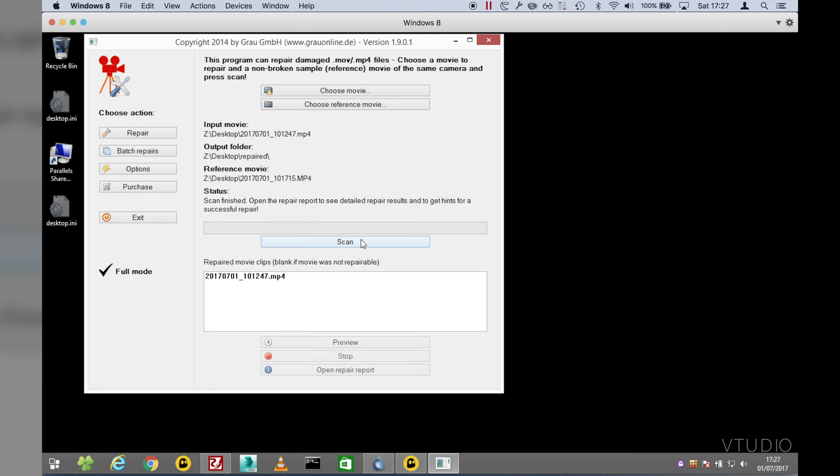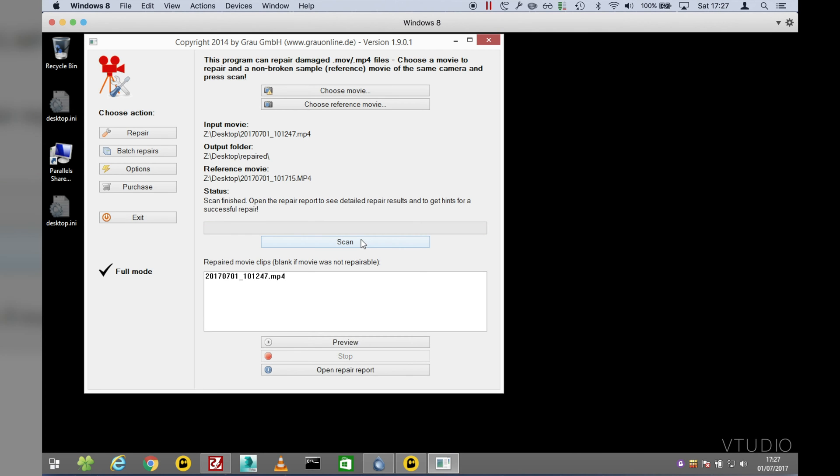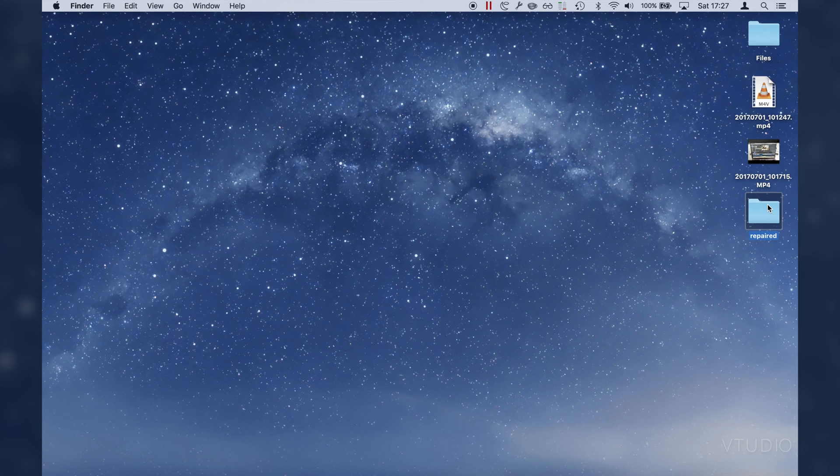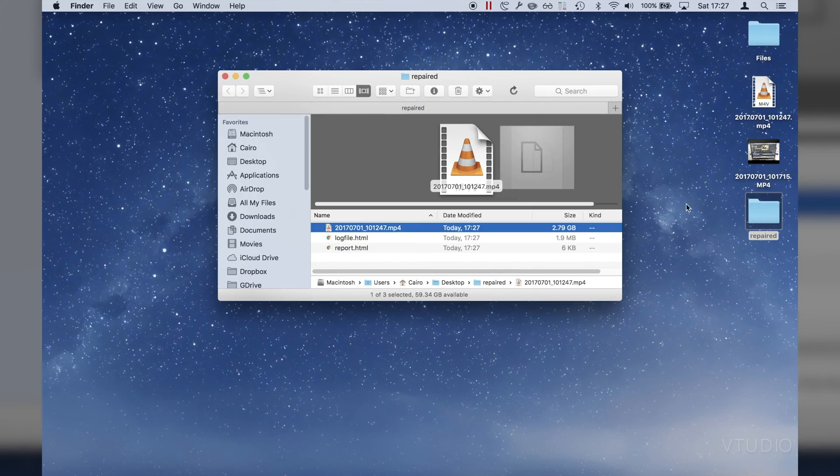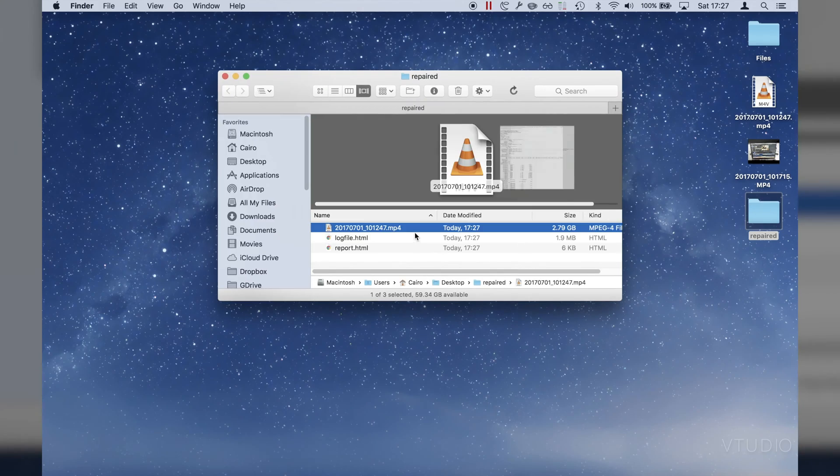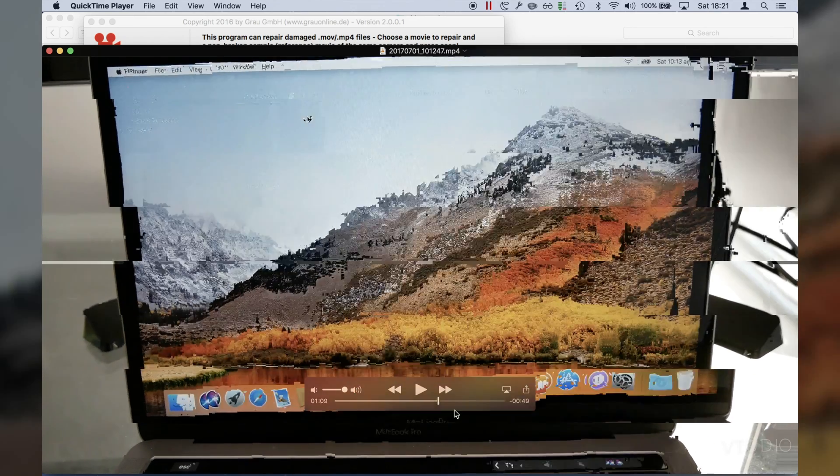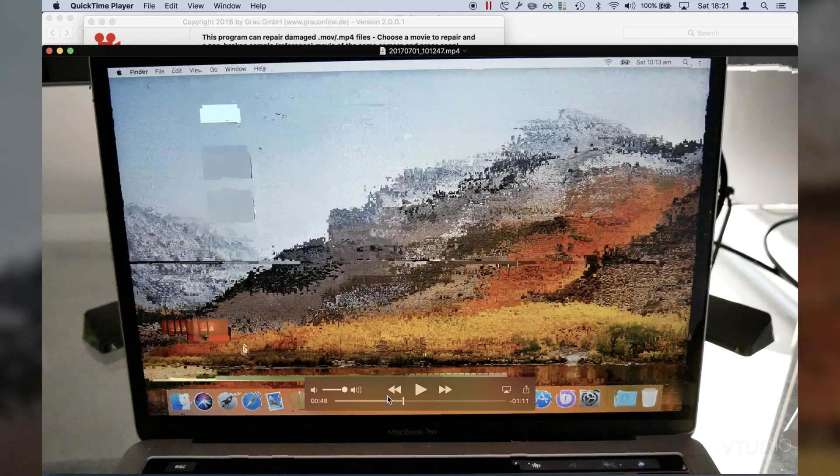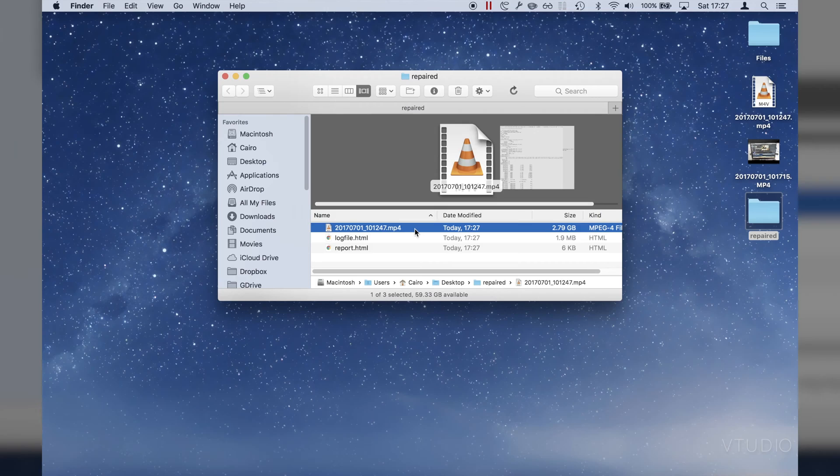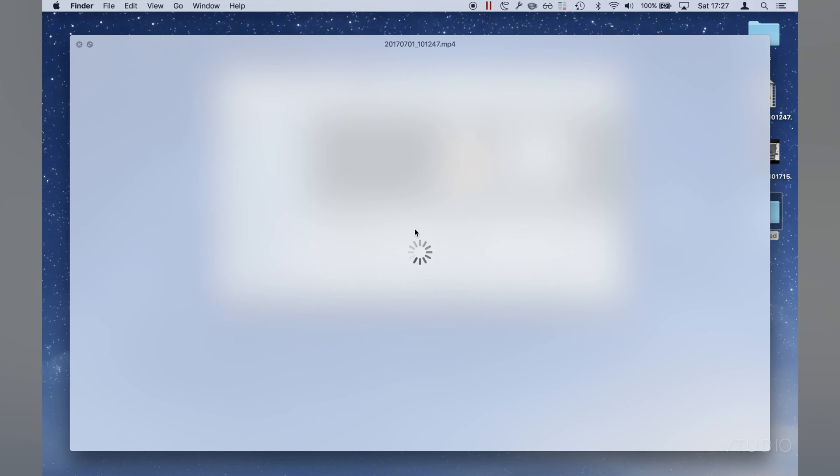If successful, which it usually is, the fixed file is placed in the repaired folder. Most of the time in my experience the file outputted is mostly there with various artifacts, although sometimes the file won't actually load.